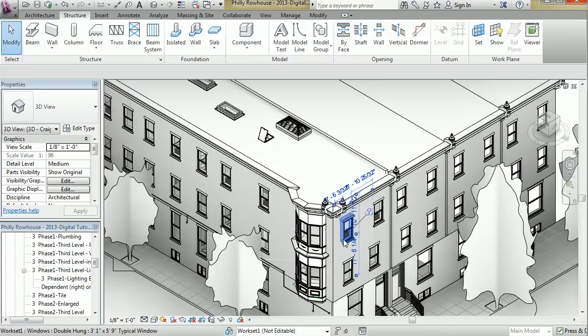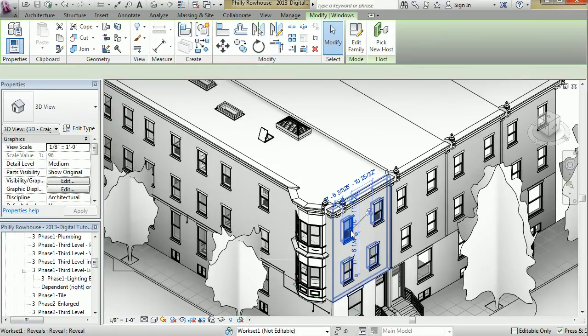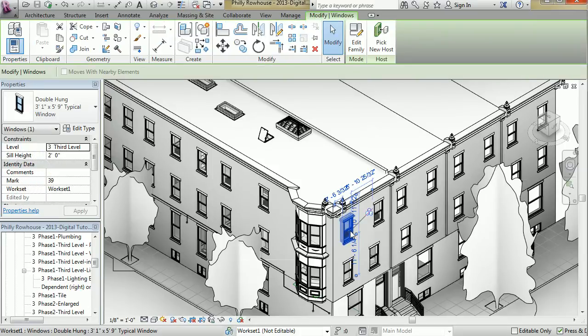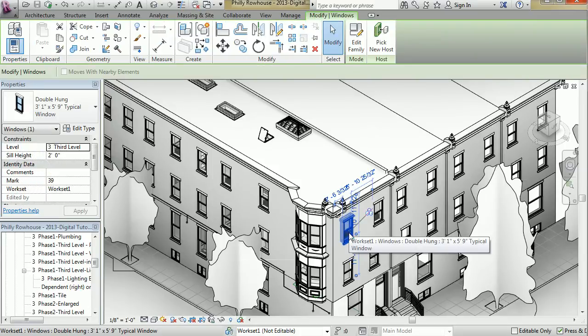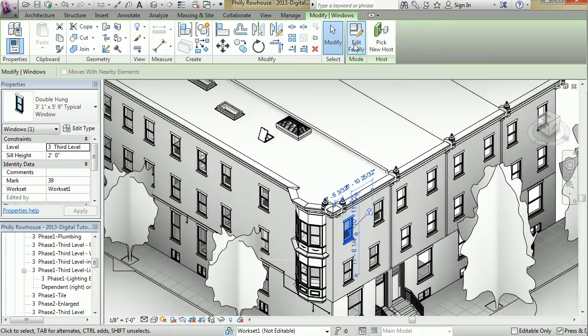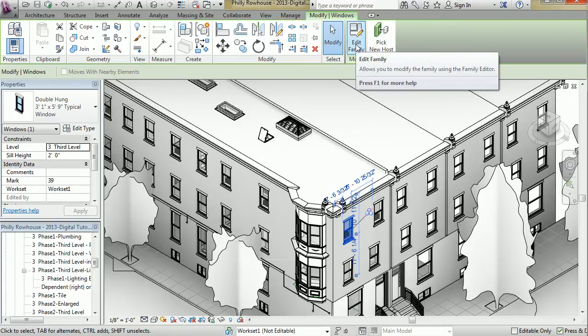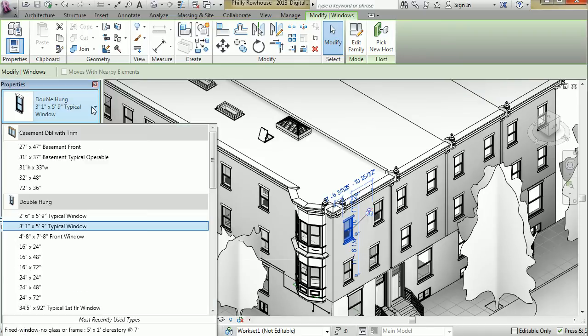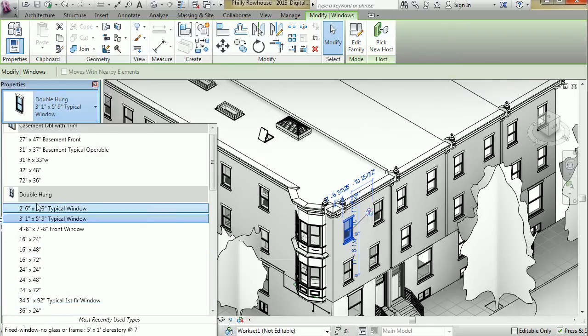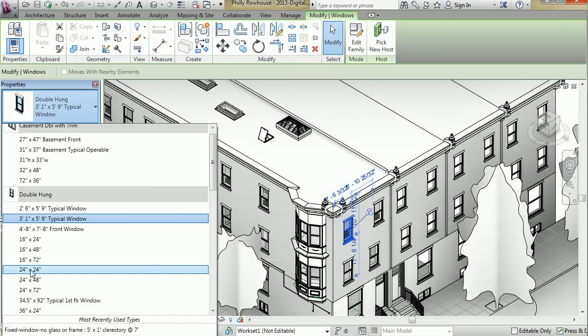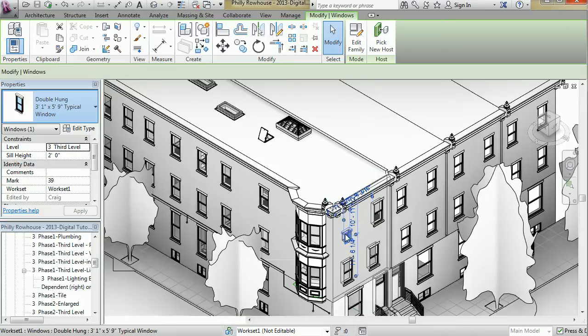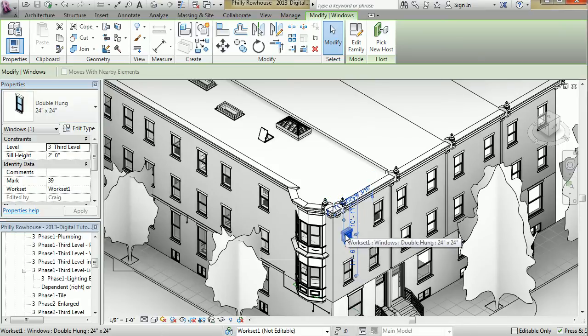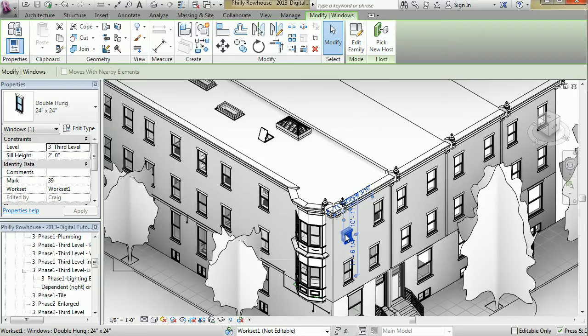You can edit any of these building elements fairly easily by hitting Edit Family, or with this dropdown here, switch it out for a different size, and it will update with any changes in this view being reflected in all other views.